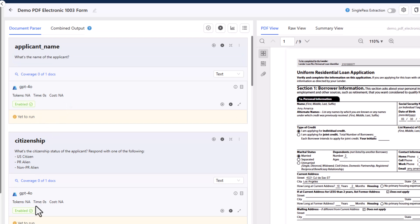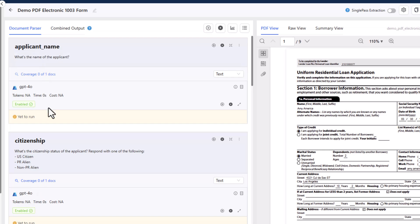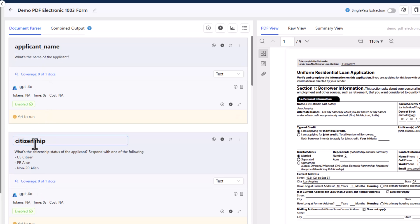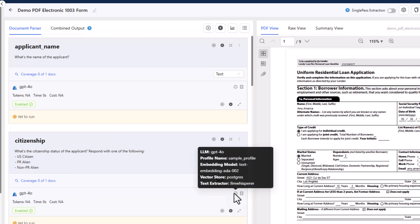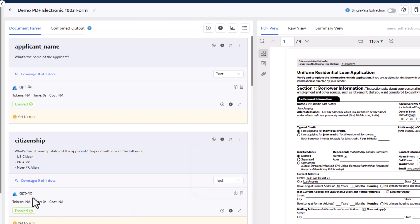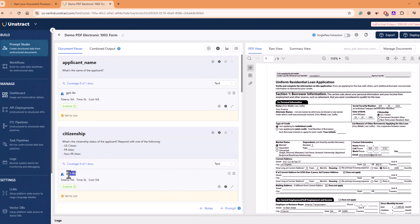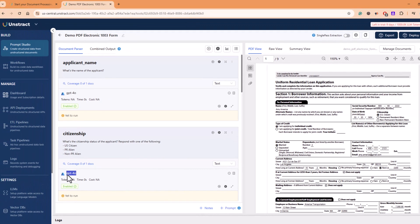And here you can specify what you want to extract from this particular document. For example, I have specified applicant name and I am using a GPT-4.0 model for this purpose. You can use different models for extracting different fields. For example, citizenship field, I wanted to extract with some other model. I can very well choose that option. I can change the model here.